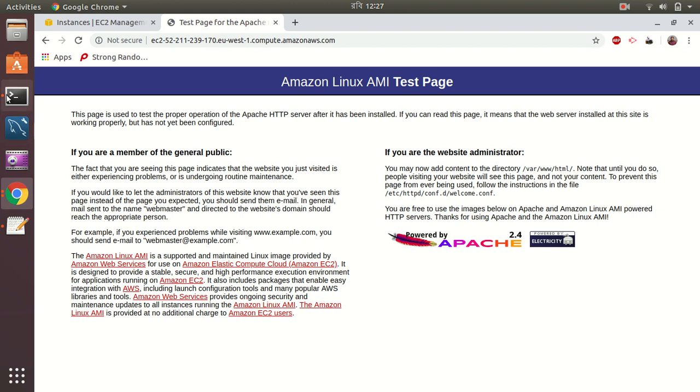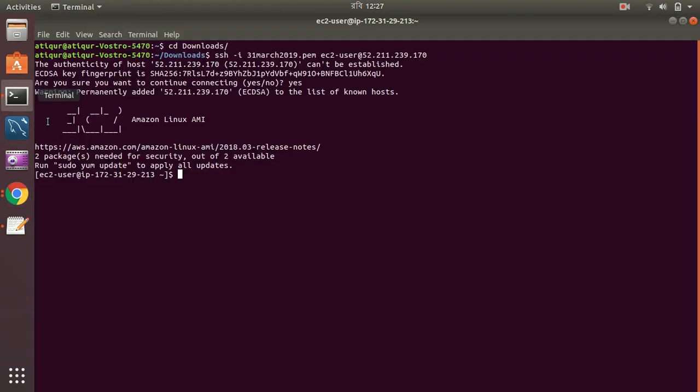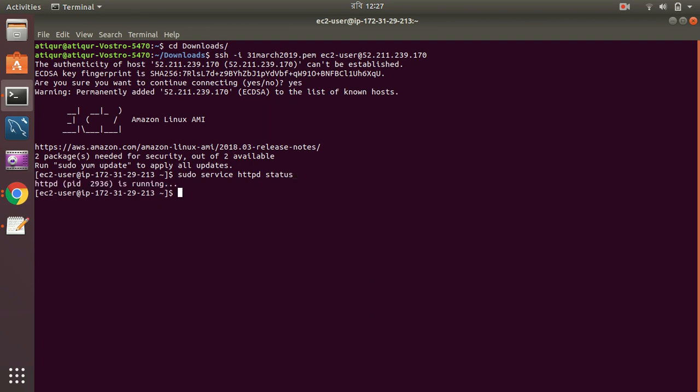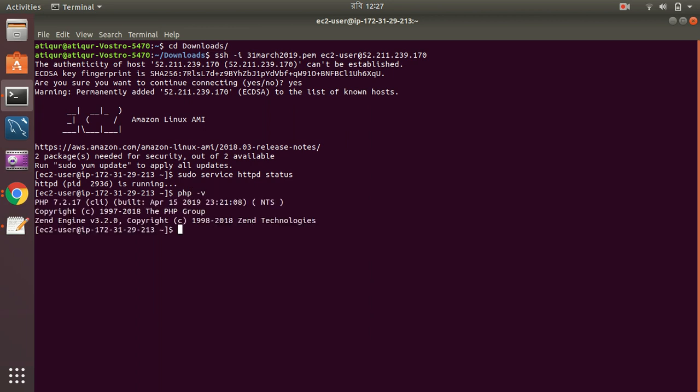And let's see here as well. You can see httpd status. Httpd is running. So, and PHP version. PHP version 7.2. Awesome.